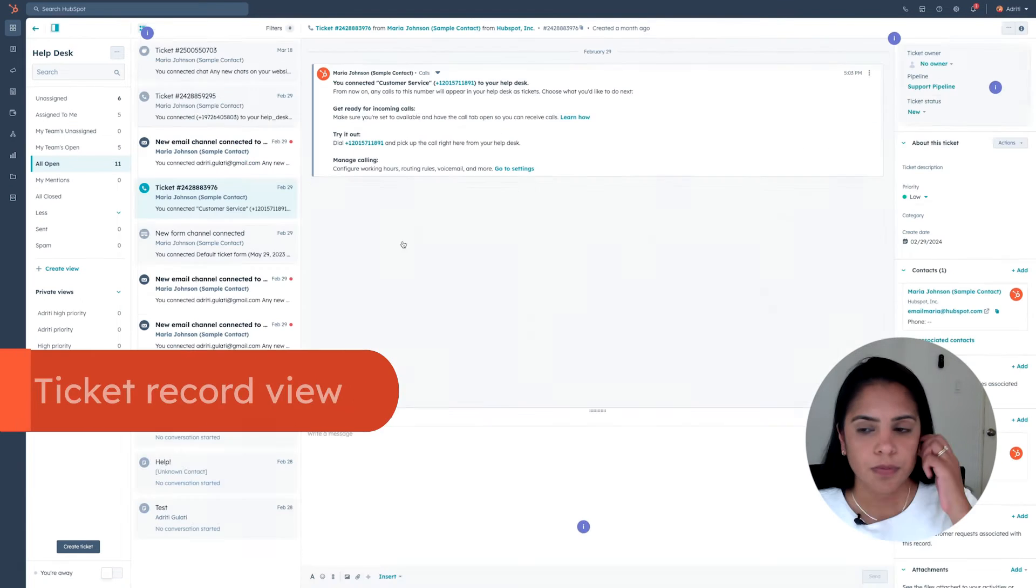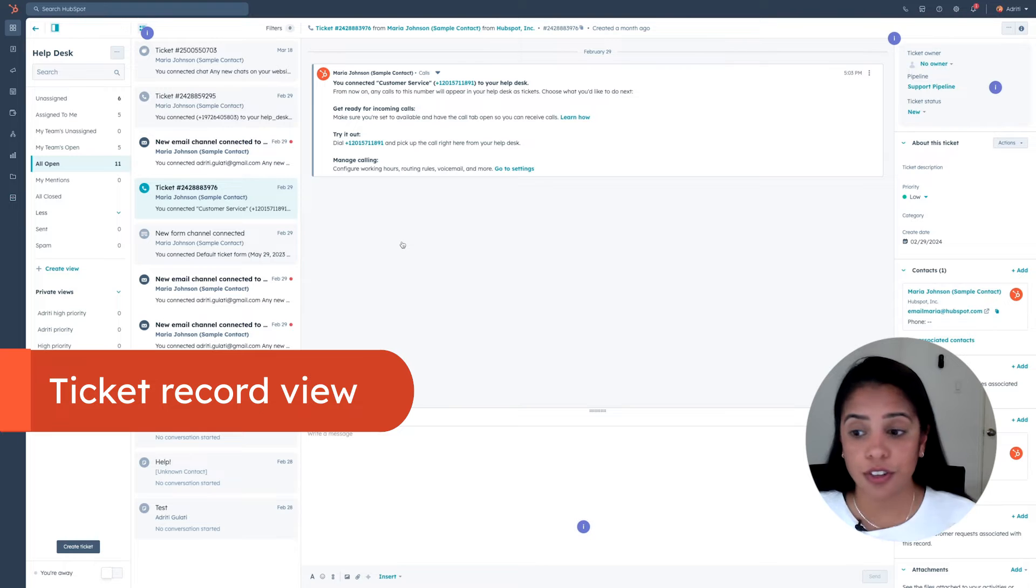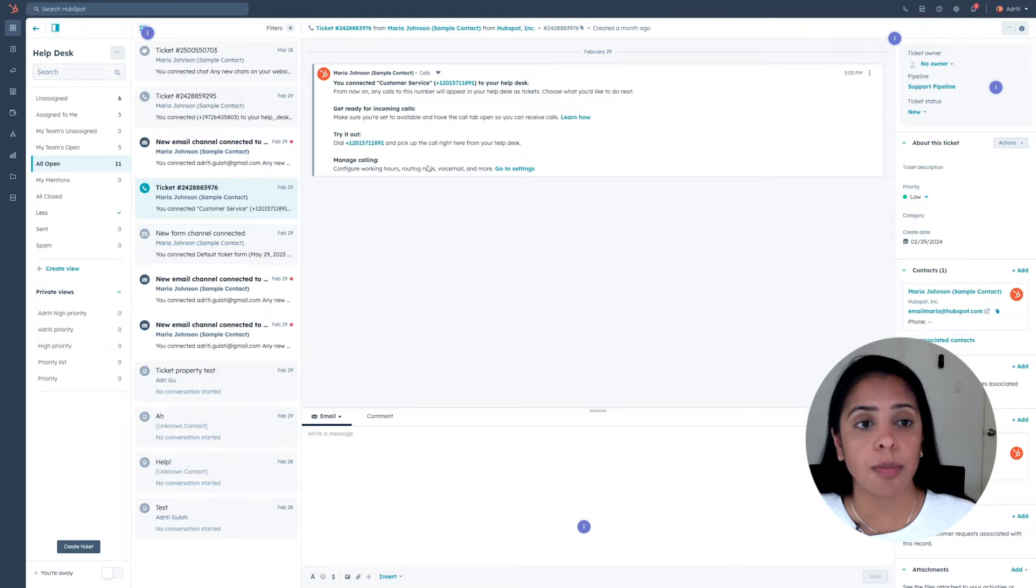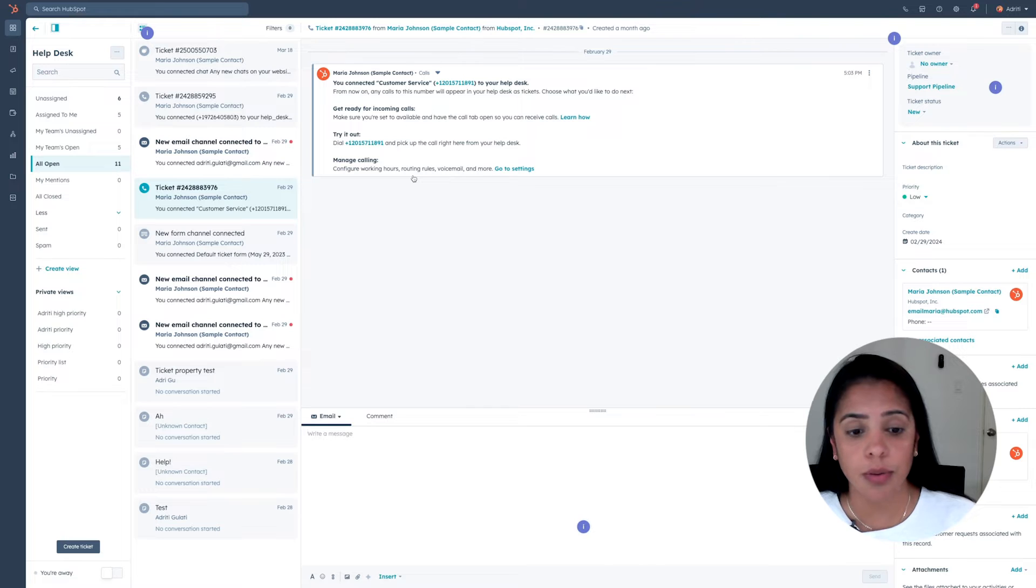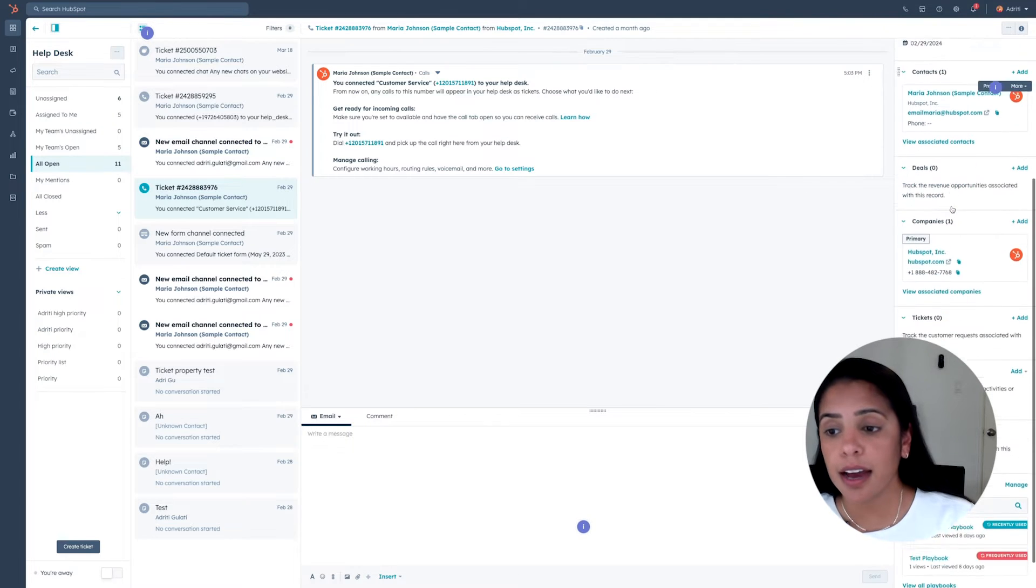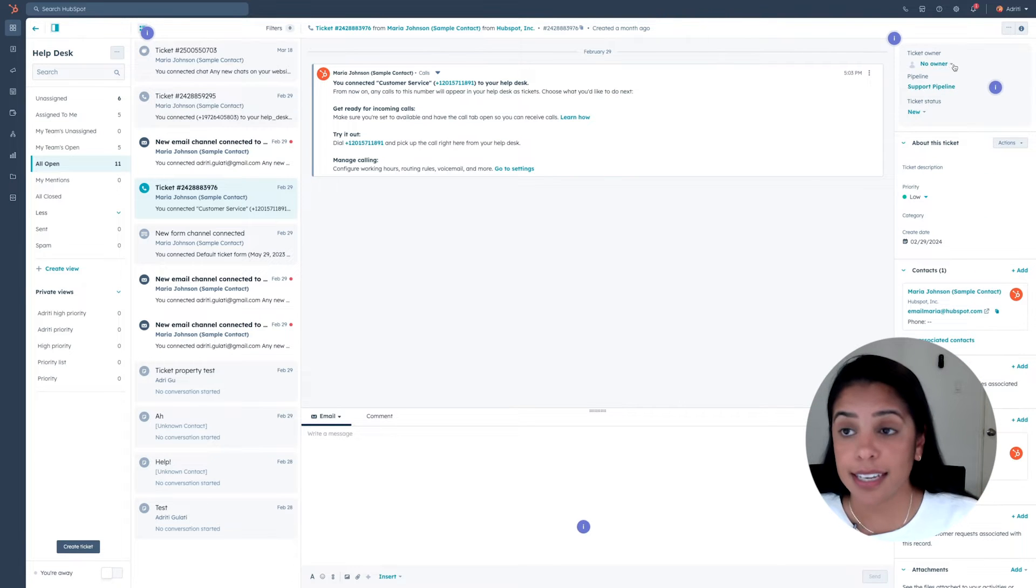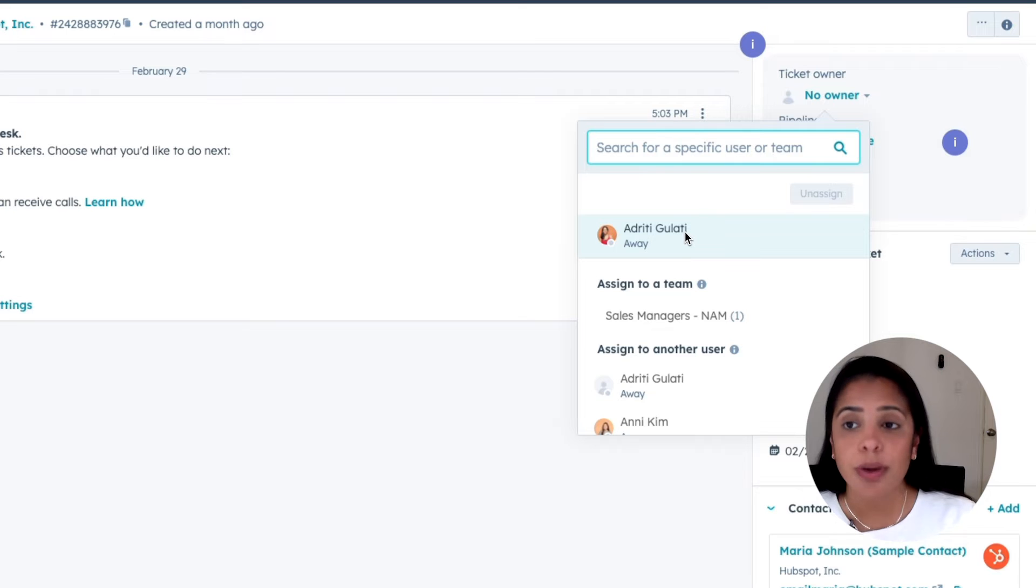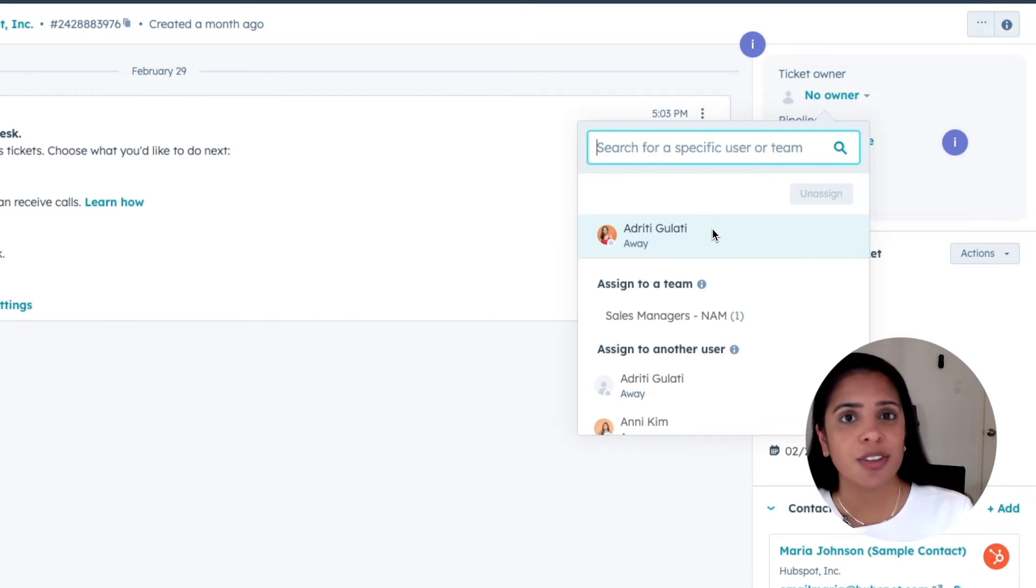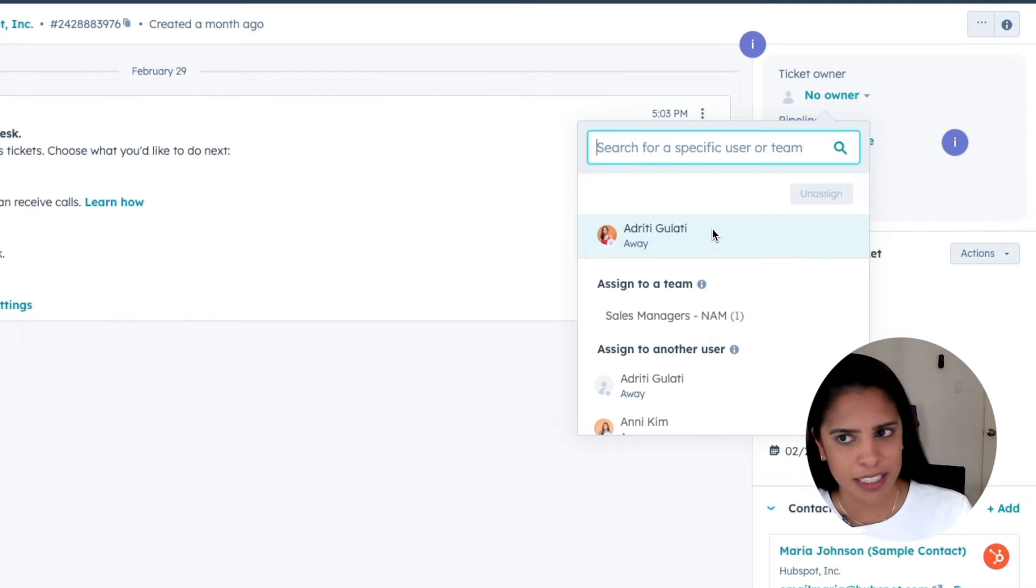Let's click into a ticket. There are a couple of things that you can do directly from this ticket. For one, you can see all the historical context, including all of the past phone calls, the past emails that this person has sent within this ticket. And on the right-hand side, you'll be able to see a ton of information about this ticket, such as the ticket owner. Right now, there's no owner for this ticket. We can either manually assign an owner, or we can ask HubSpot to evenly round-robin the tickets to my support team so that everyone has an equal chance of getting the support ticket.